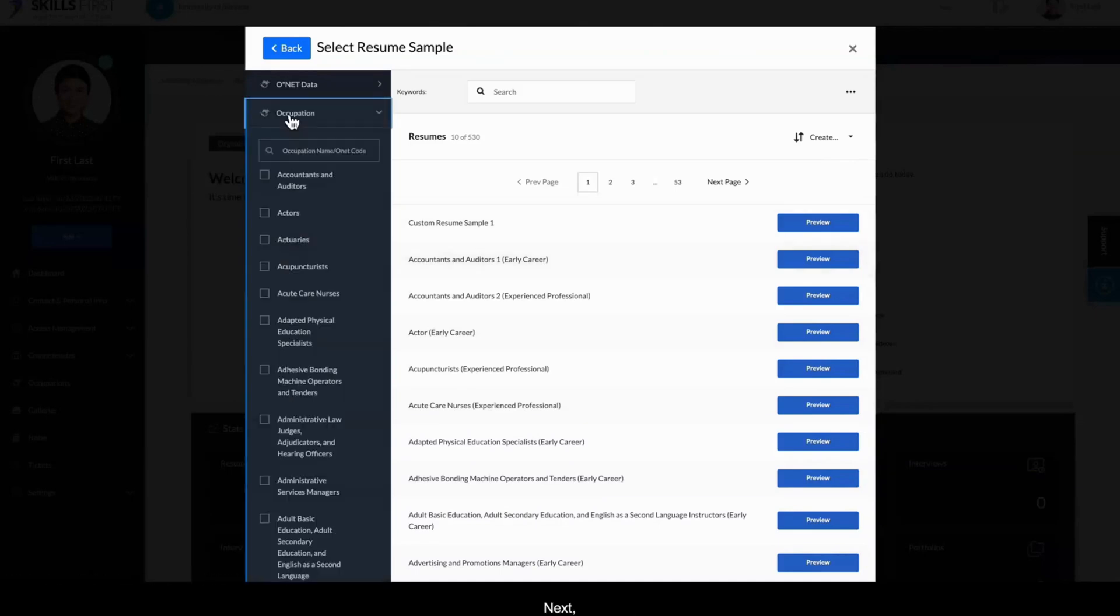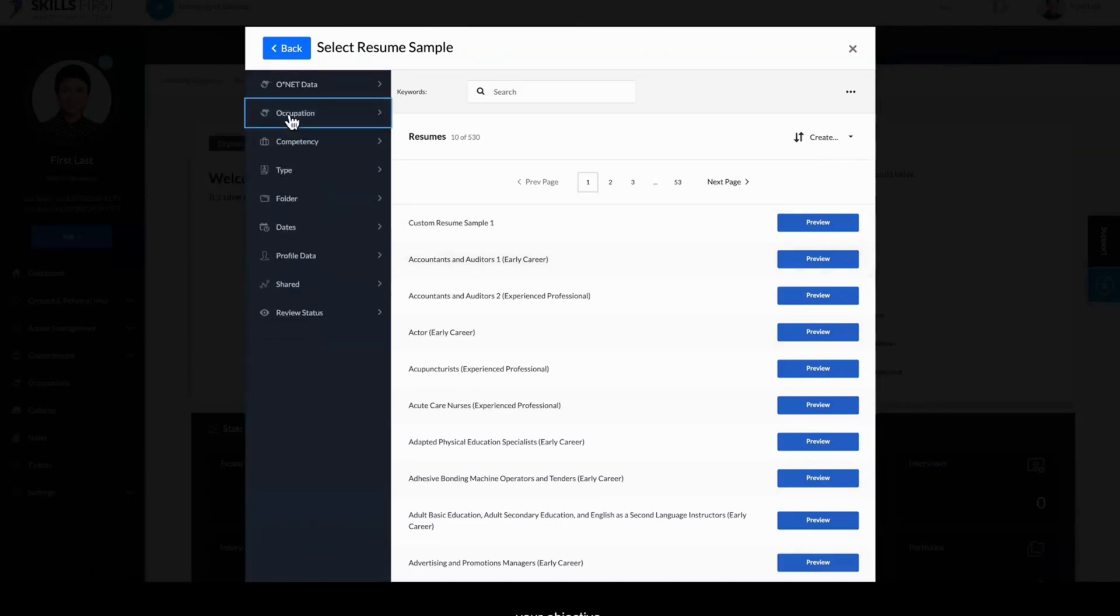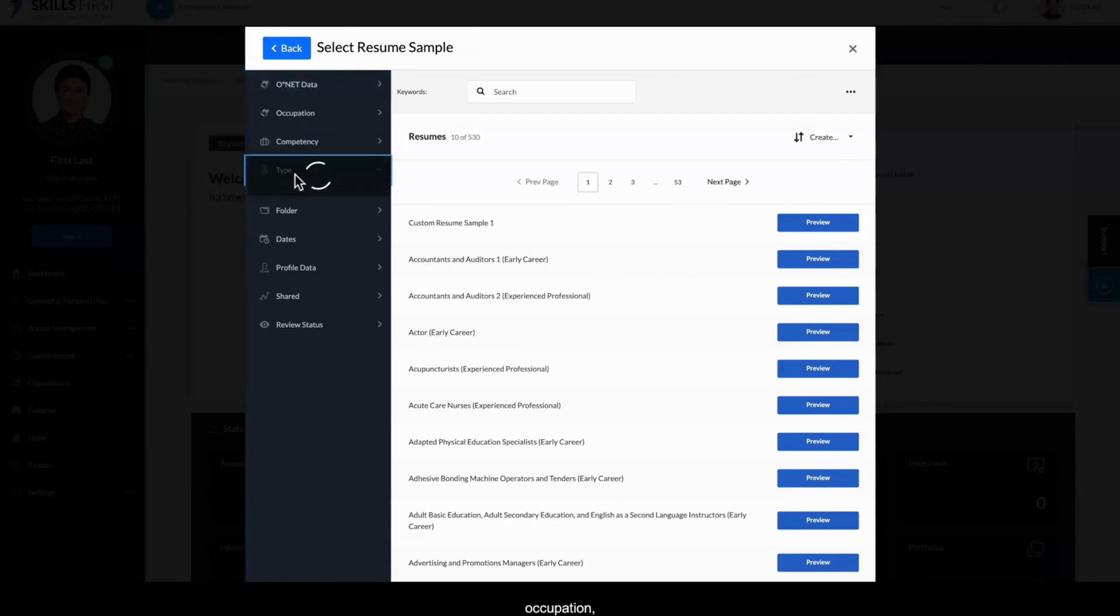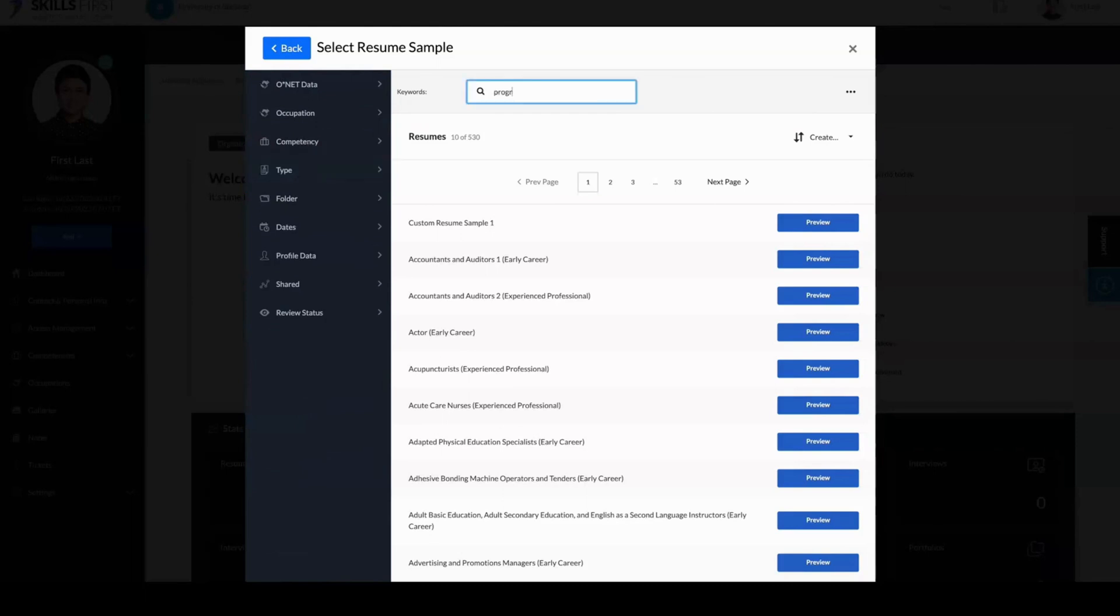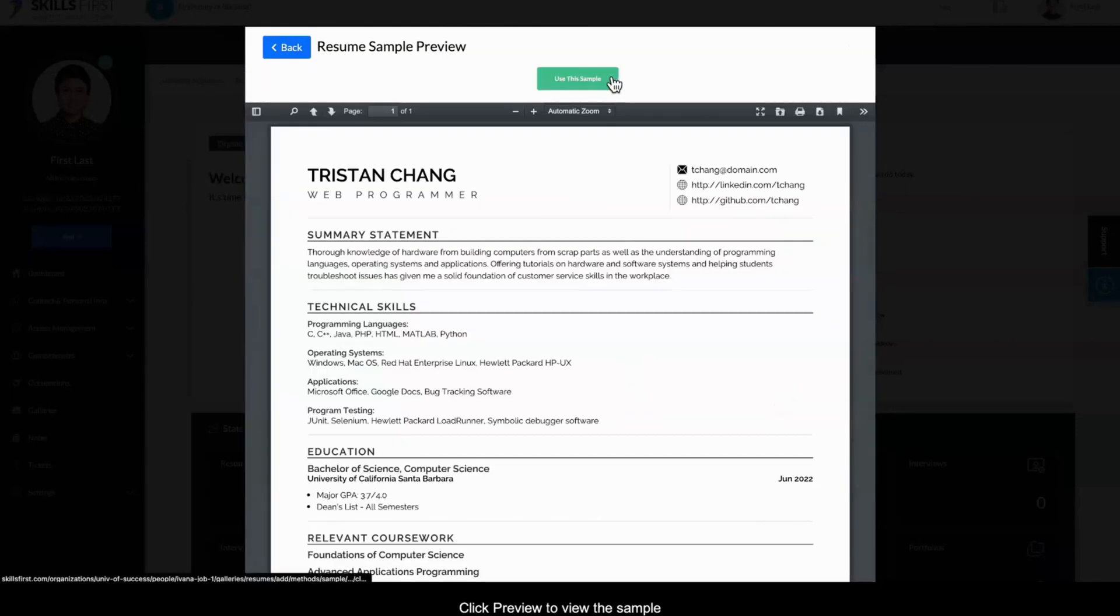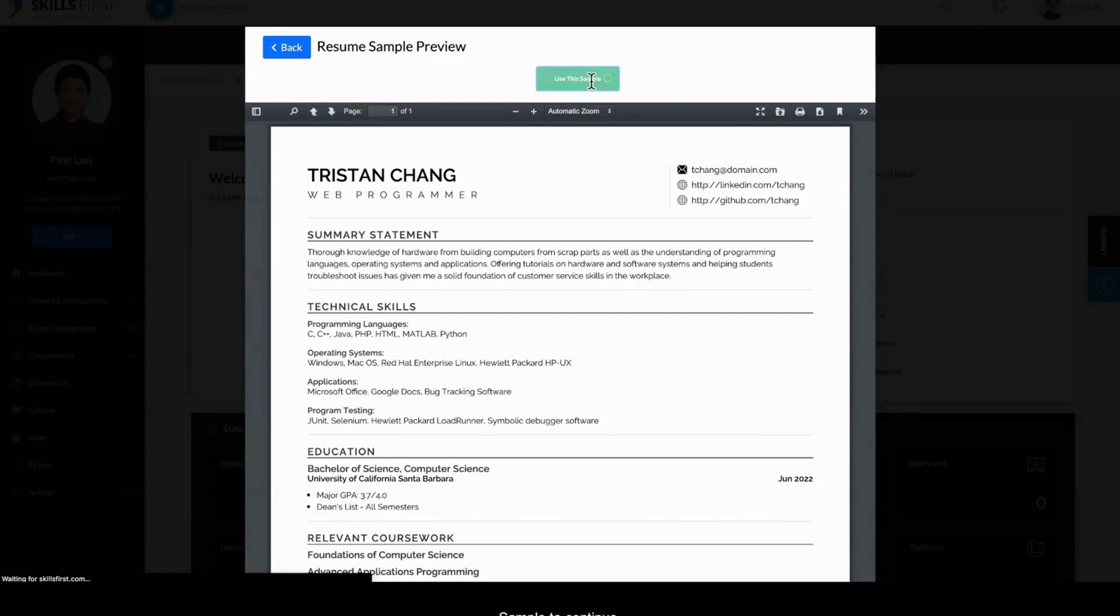Next, find a resume sample that fits your objective. You can filter samples by industry, occupation, type, and other filters to narrow down the choices. Click Preview to view the sample in the design you selected and then click Use this sample to continue.